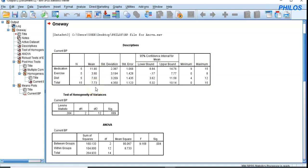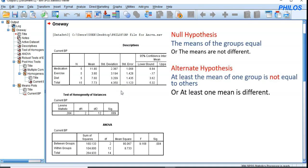The researchers are not just interested in the mere difference seen in the descriptives, but rather the hypothesis test. The null hypothesis states that the means of the three groups are equal. The alternate hypothesis states that at least the mean of one group is different from the others.